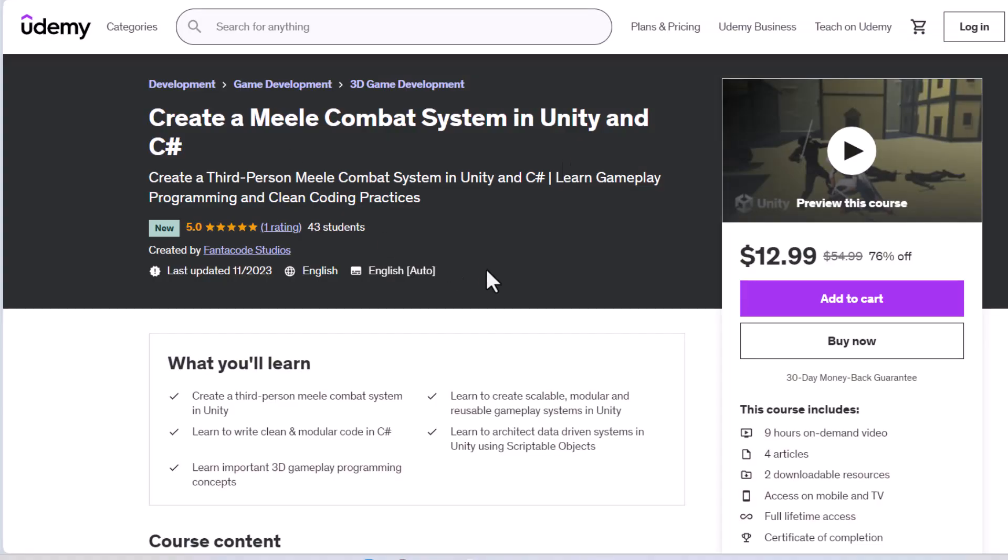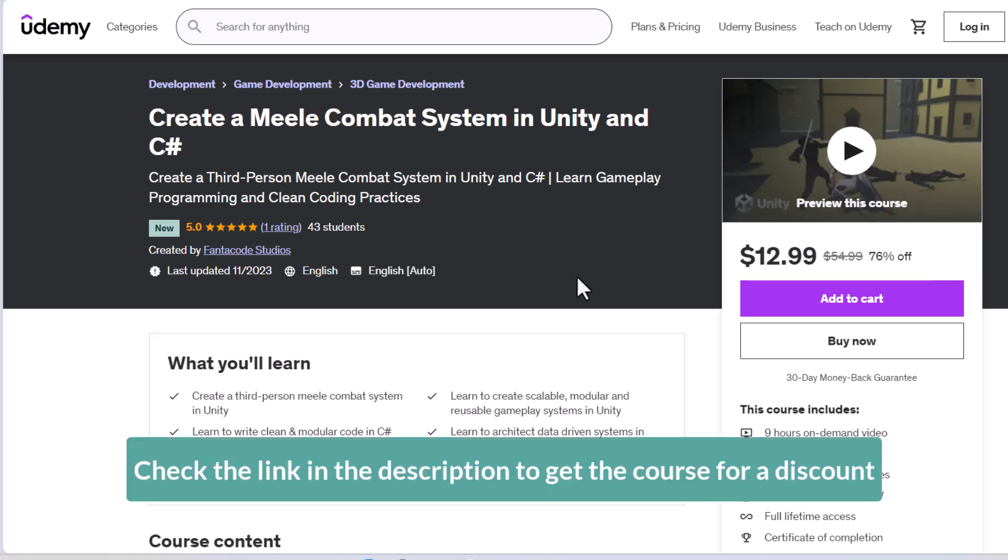If this seems interesting to you, check out the link below to get the course for a discounted price of $13. I hope I'll see you in the course.